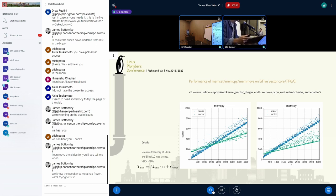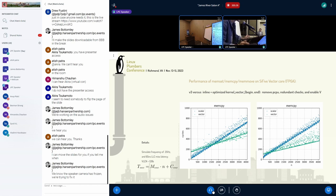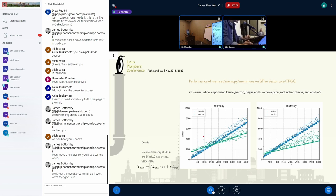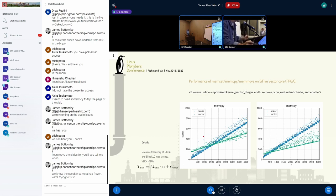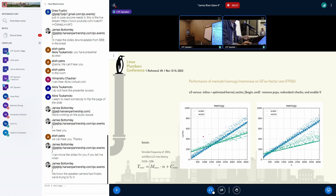This is a plot before optimizing and after optimizing kernel vector begin. We can see it's around a hundred cycles improvement to do memcopy. The reason why vector may not be better than scalar - when n is very small, the copy size is very small, then vector is not actually doing a better job compared to scalar. We can try to calculate when vector performs better than scalar and only do vector copy when the size is larger.